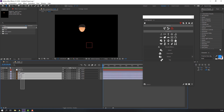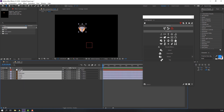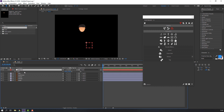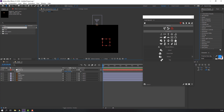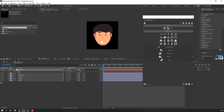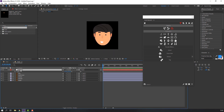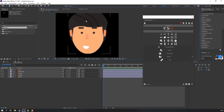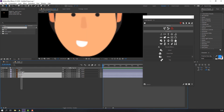Open the composition and create a new null object. Select all layers and parent them to the null object. Press S on the keyboard and scale here. Select the null object and delete it, but note our vectors are not good quality yet — select all layers and click here to fix that.